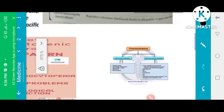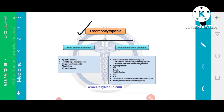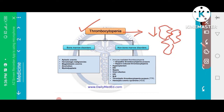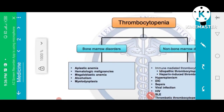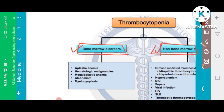An associated condition with TTP is thrombocytopenia, in which platelet number is decreased. Thrombocytopenia has two main causes: one is bone marrow involvement disorder, and another is non-bone marrow involvement.